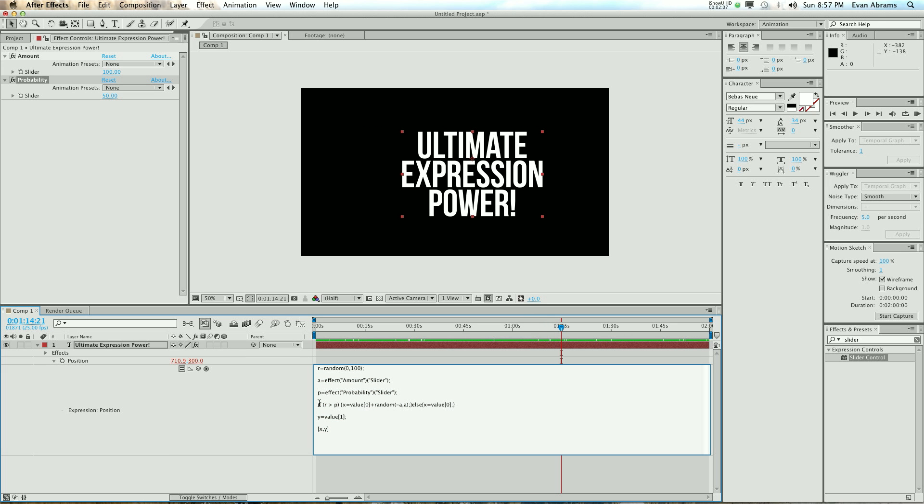So what are we saying in this line, known as the fancy pants line? We're saying if the random number is greater than the probability, so if r is greater than a hundred, then these squiggly brackets here are the thing to do. So then do...